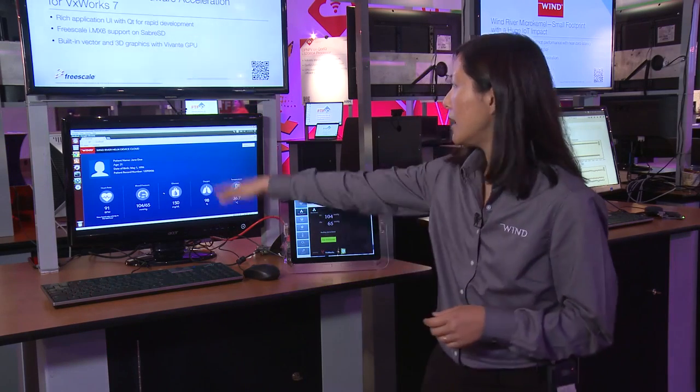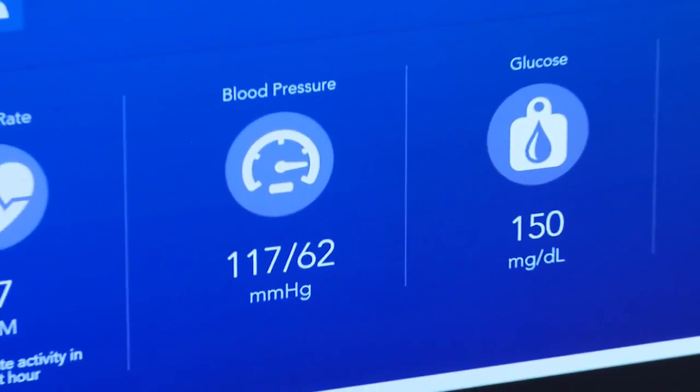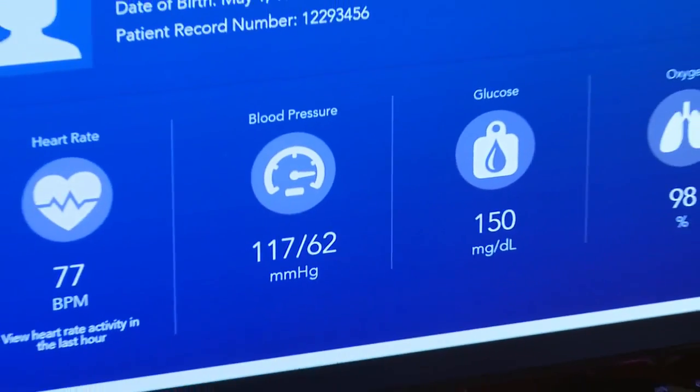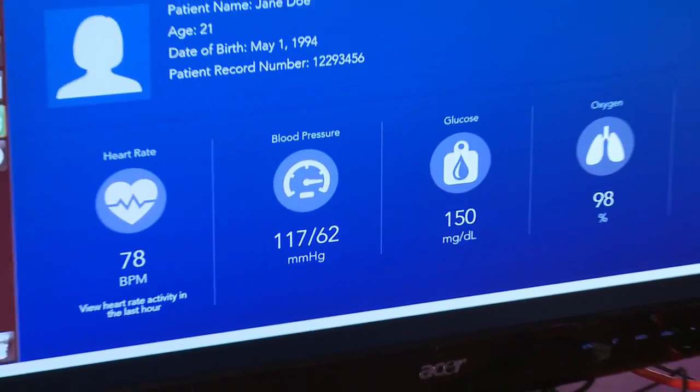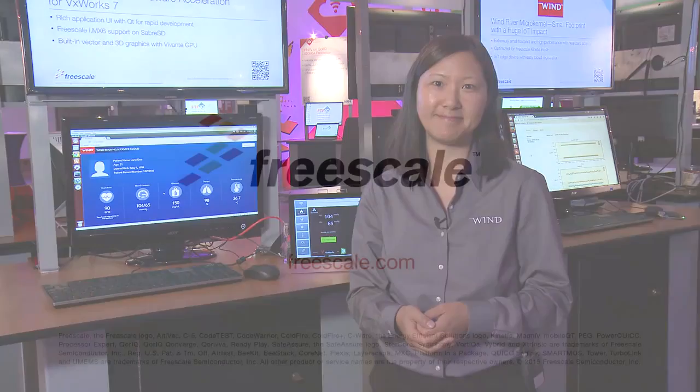A healthcare professional, like my doctor, can log in to the Helix device cloud and monitor my health, looking at my pulse and blood pressure readings. That is how Wind River enables Freescale devices to be plugged into the connected world.